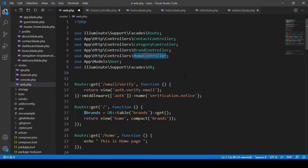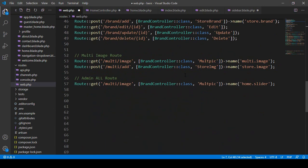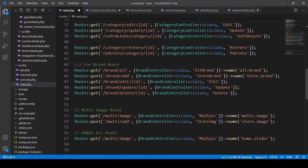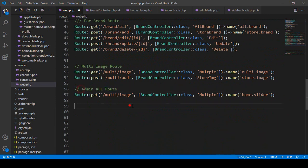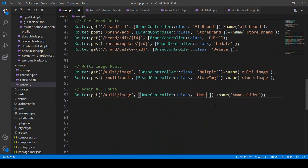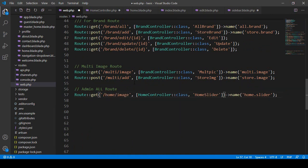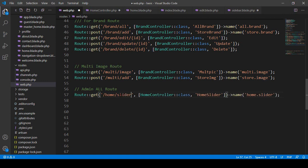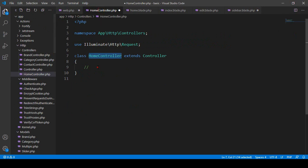First we have to add this controller. In Laravel 8 things are a little bit changed, so we have to use the HomeController at the top. Now update the route to reference HomeController, and inside the HomeController create a method named homeSlider. Declare the path name as home.slider.